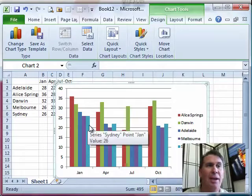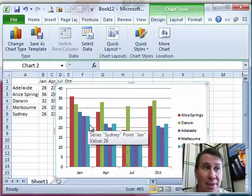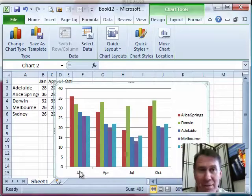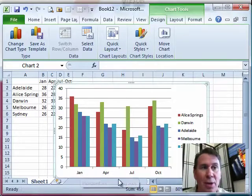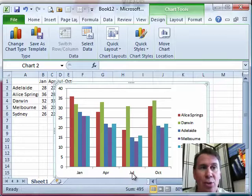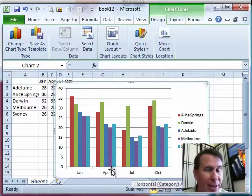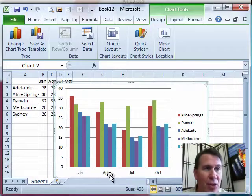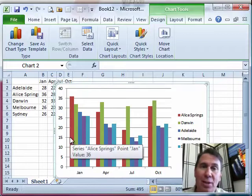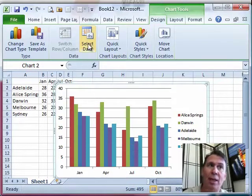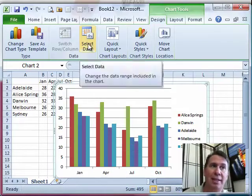Now, the other thing we have here, this is Australia, obviously, and so January is summer and July is winter. I want to make that very clear to people, and so I'd like to change these headings. I could change them in the chart, but let's take a look at how to do that in the select data dialog.